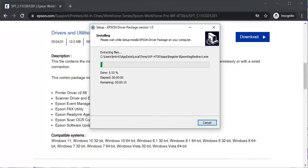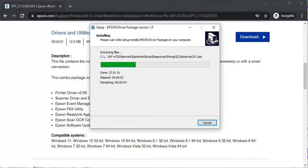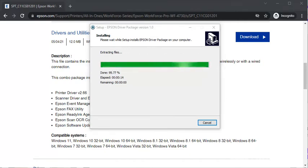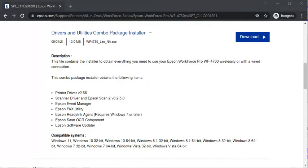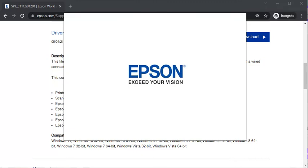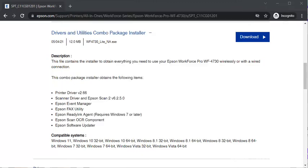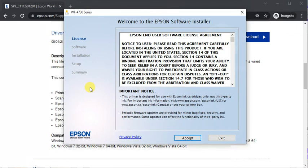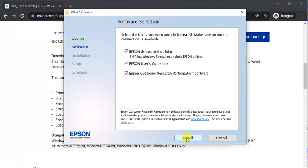Now file is extracting and it is about to complete and completed now. And now driver is launching. Here we need to accept license agreement. Click on accept. Click on install.